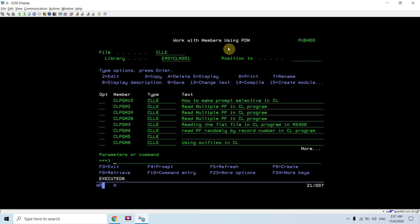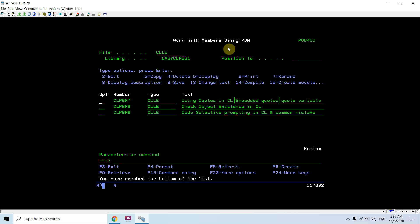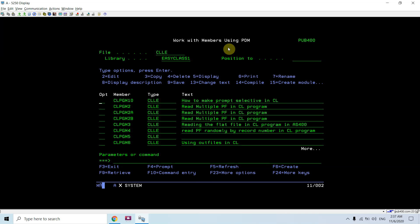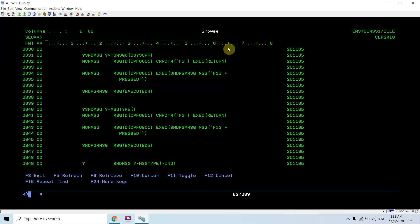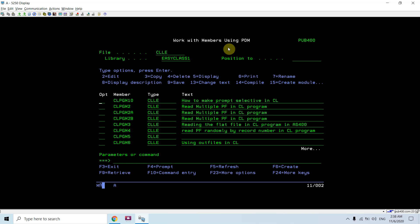So in the earlier video we learned how to code selective prompting in CL and handle F3 in those situations. This time we learned how to make that prompt selective — which parameter of the command we want to be input-capable or output-capable, and which we want to show or hide. Using the control characters — double question mark, question mark asterisk, and question mark dash — we can make the prompt selective in CL programming. That's all for this video, thank you and have a nice time.